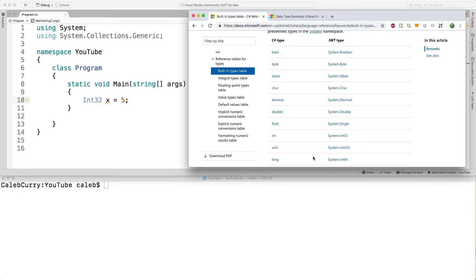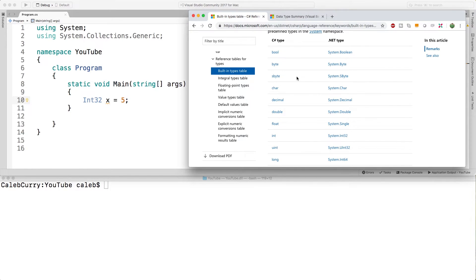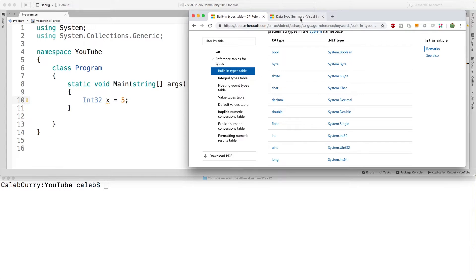What this means is that any other languages that use the .NET framework are also going to have these data types. Why is this significant? Well if we go to a different programming language such as Visual Basic that also uses the .NET framework you're going to see the same data types.